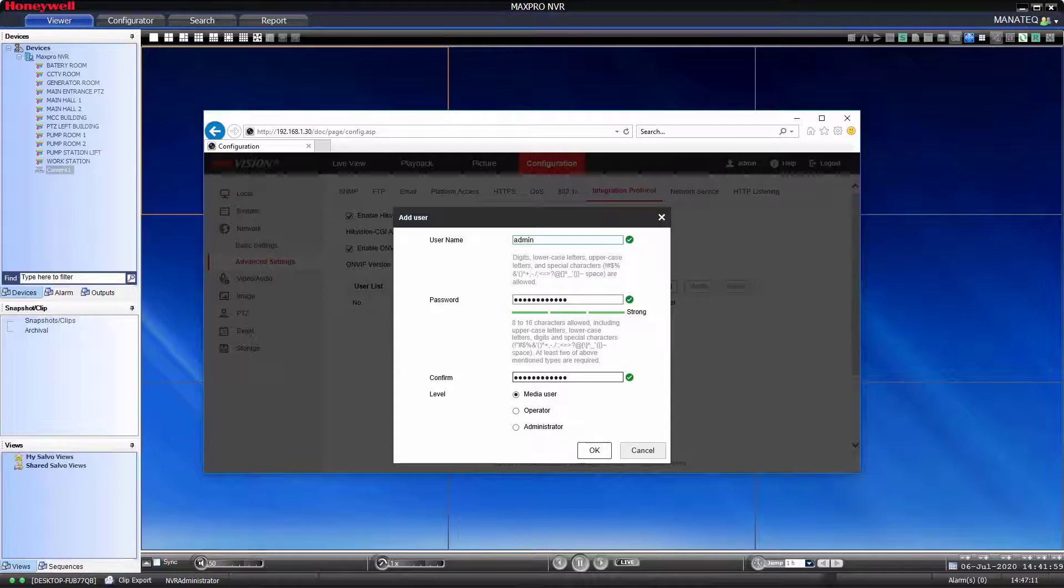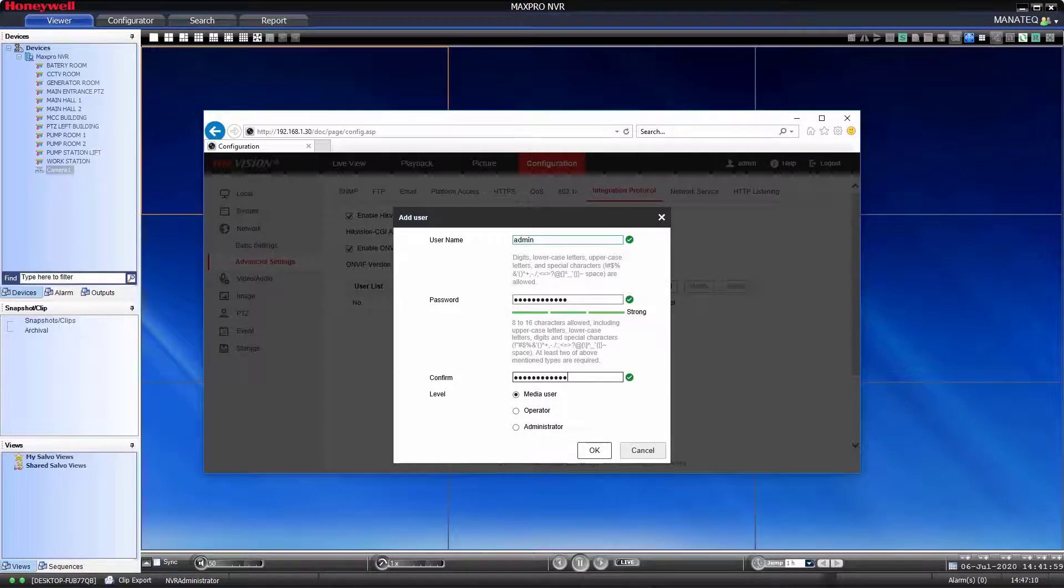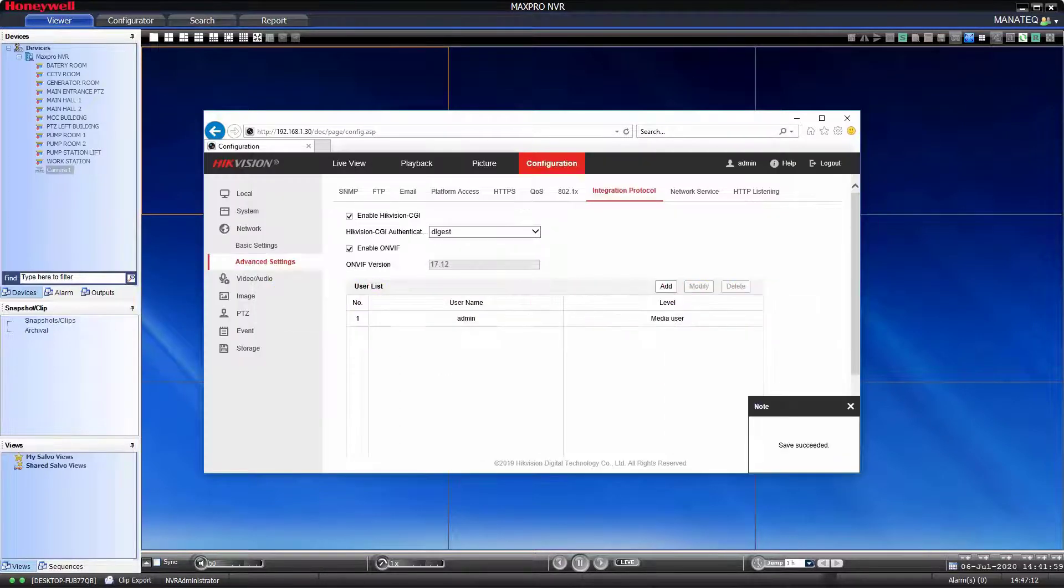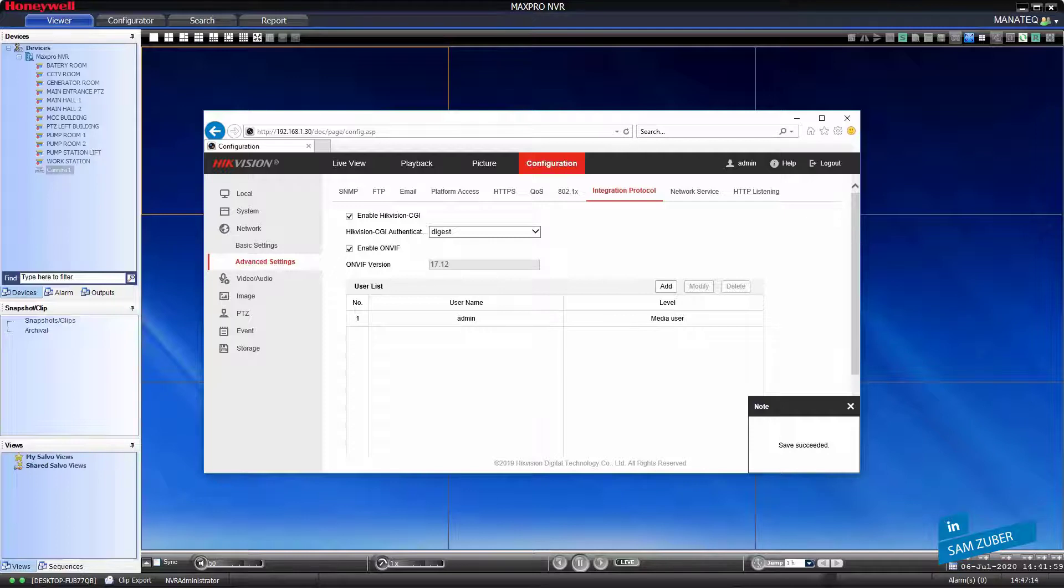Select user level. Then click on ok. Save the settings by clicking on save button.